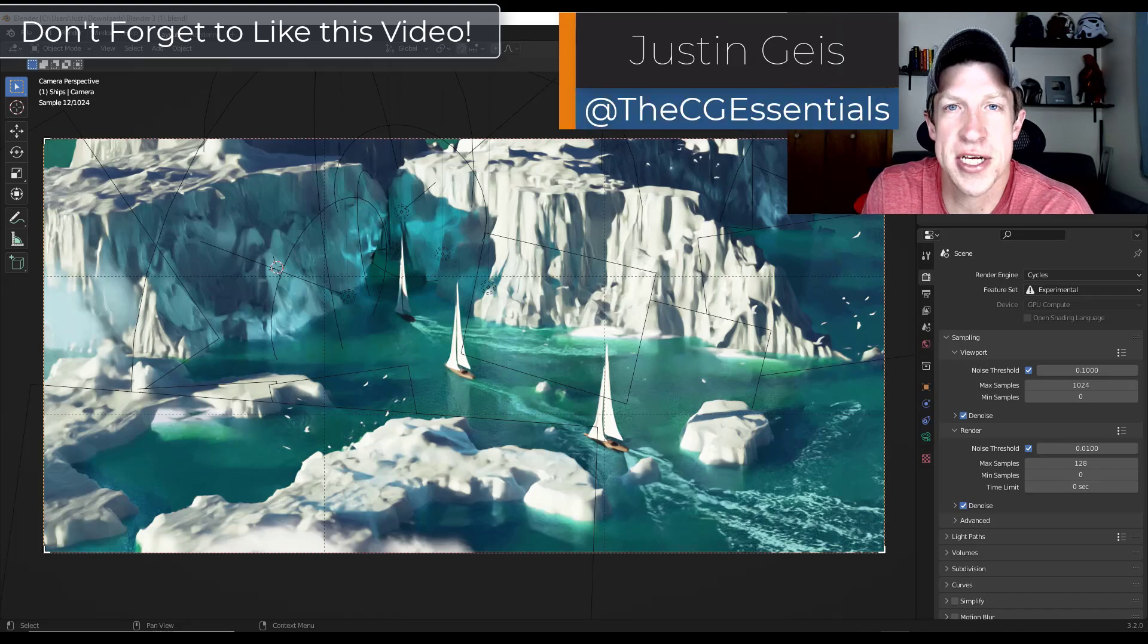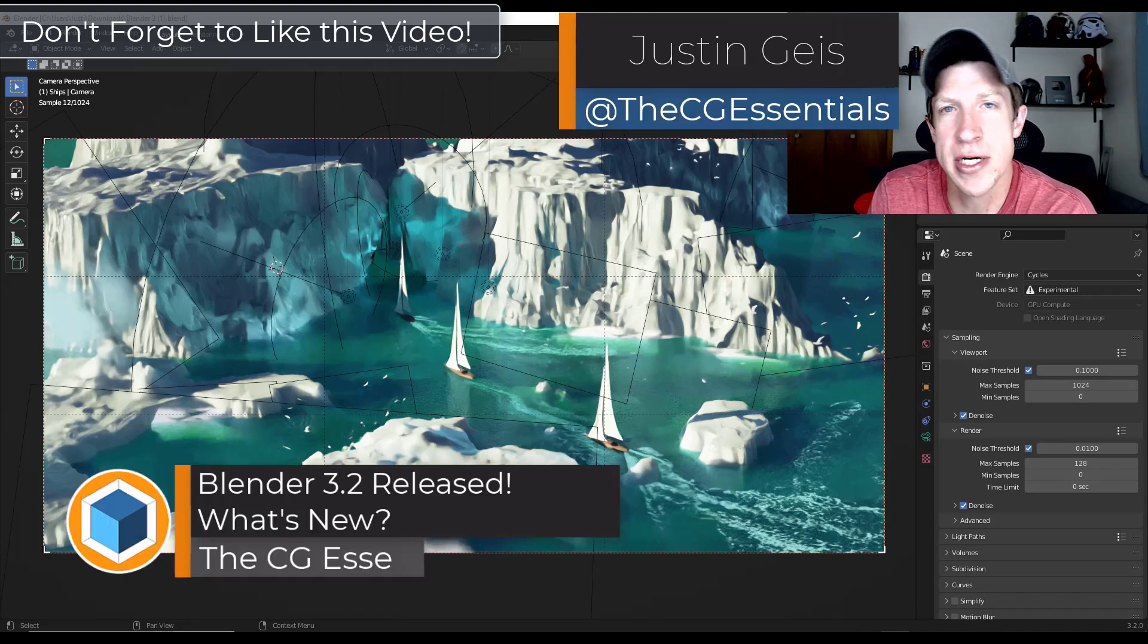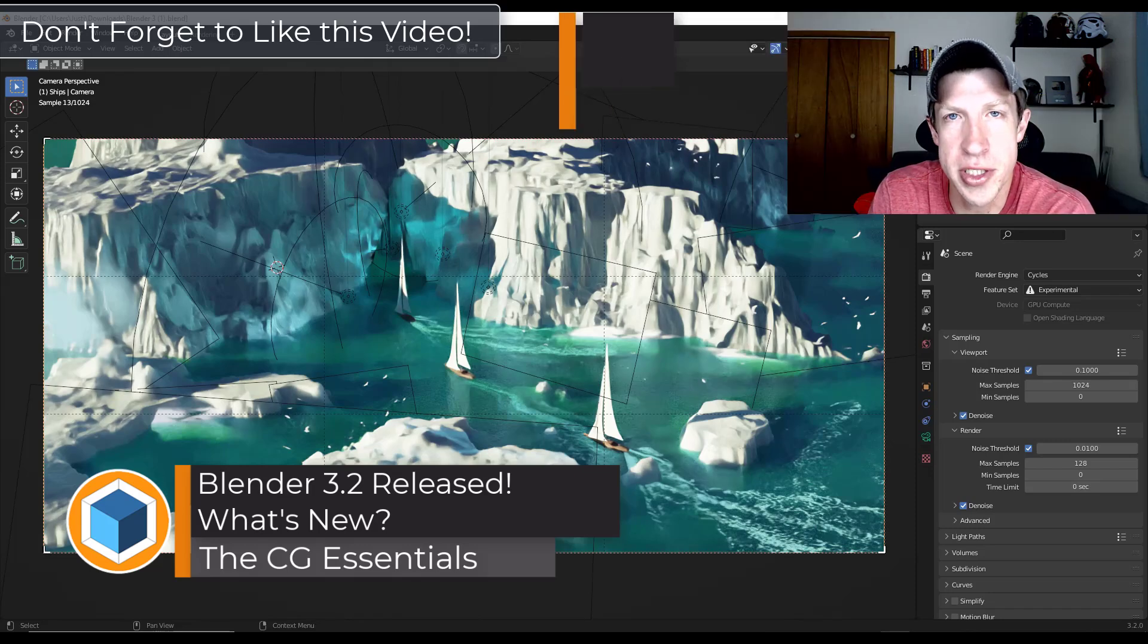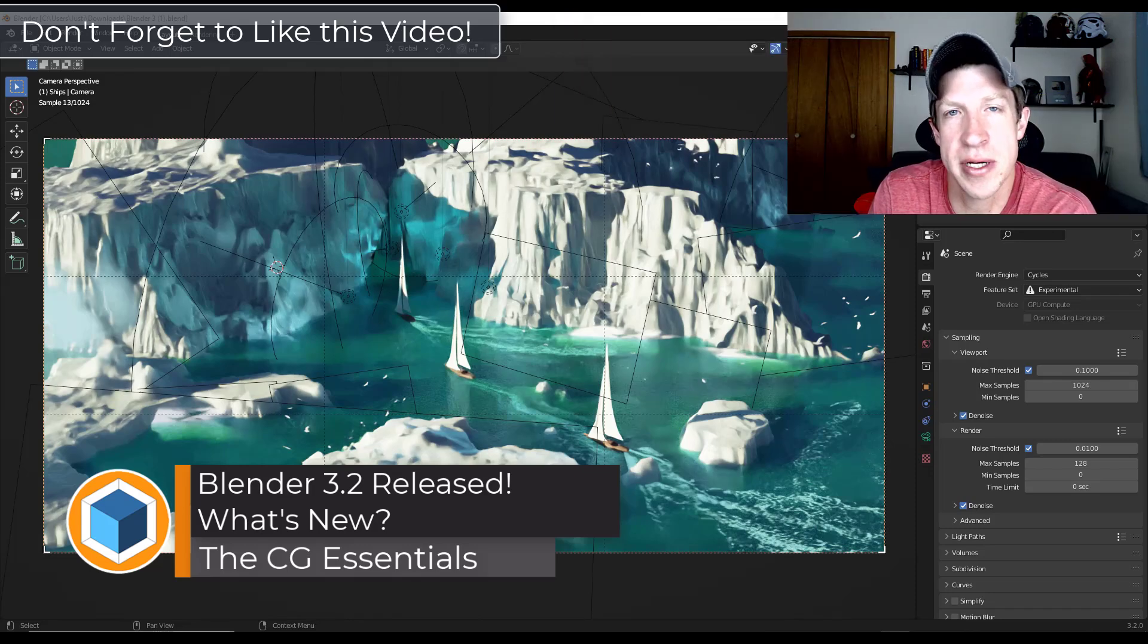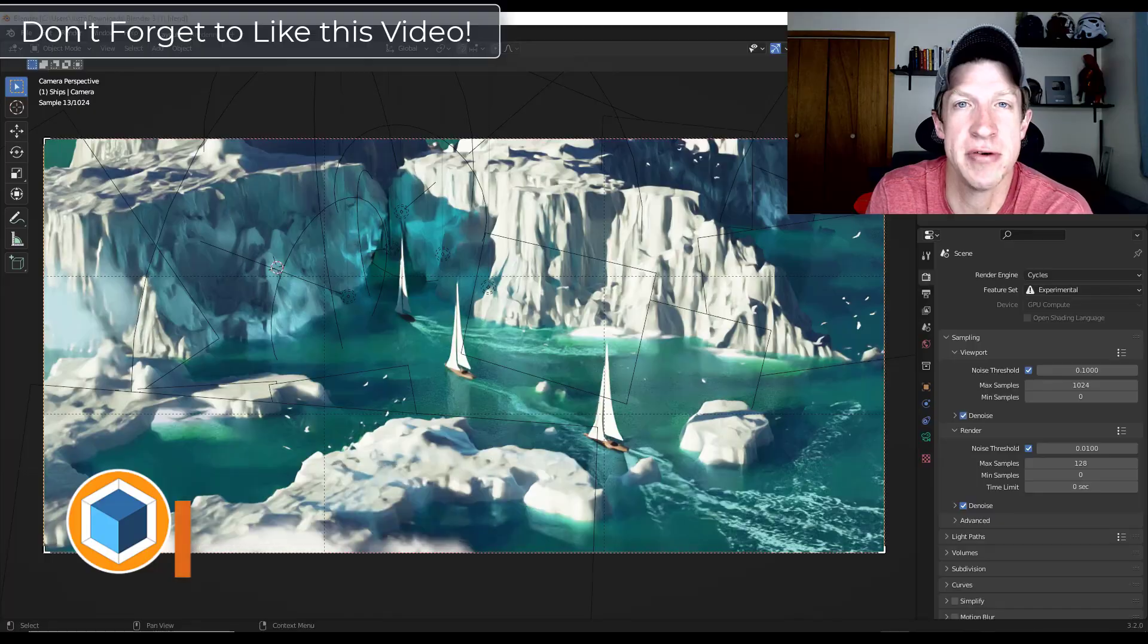What's up guys? Justin here with CGEssentials.com. So in today's video I want to talk a little bit about Blender 3.2 which has been released and is ready for download. Let's go ahead and just jump into it.